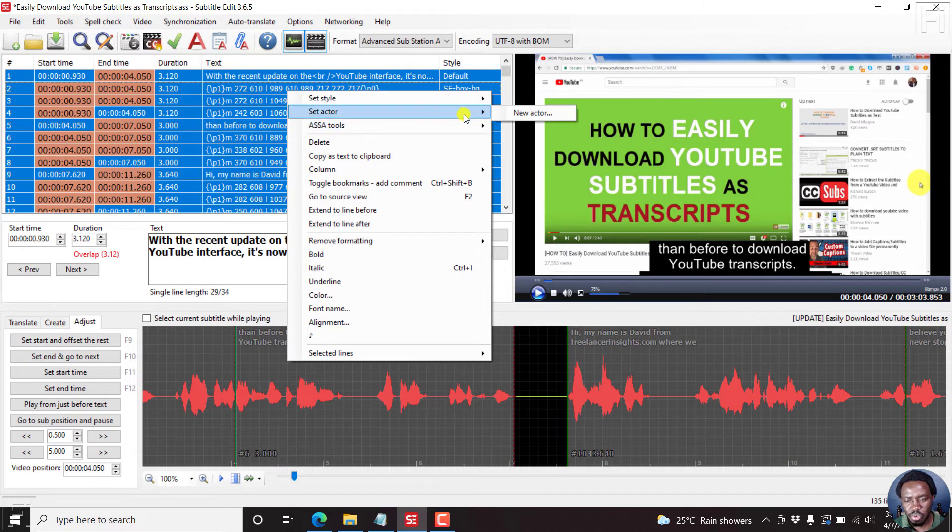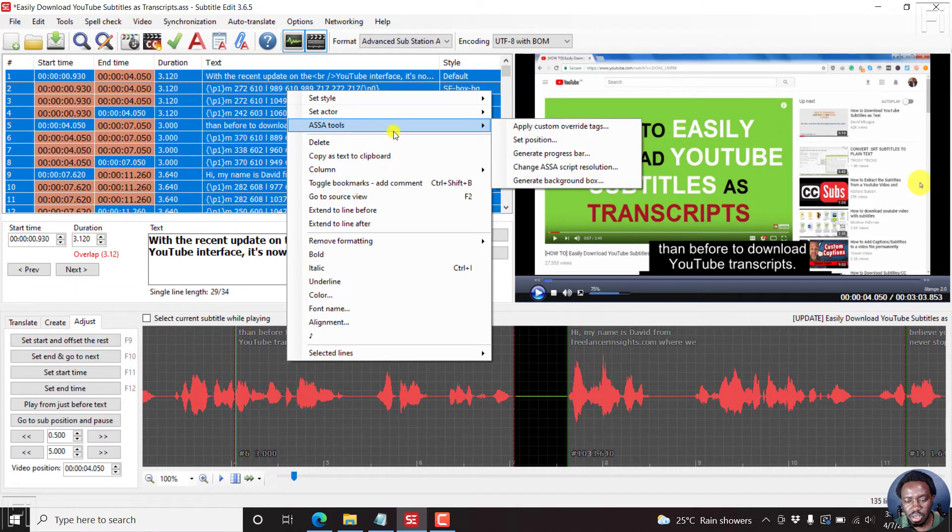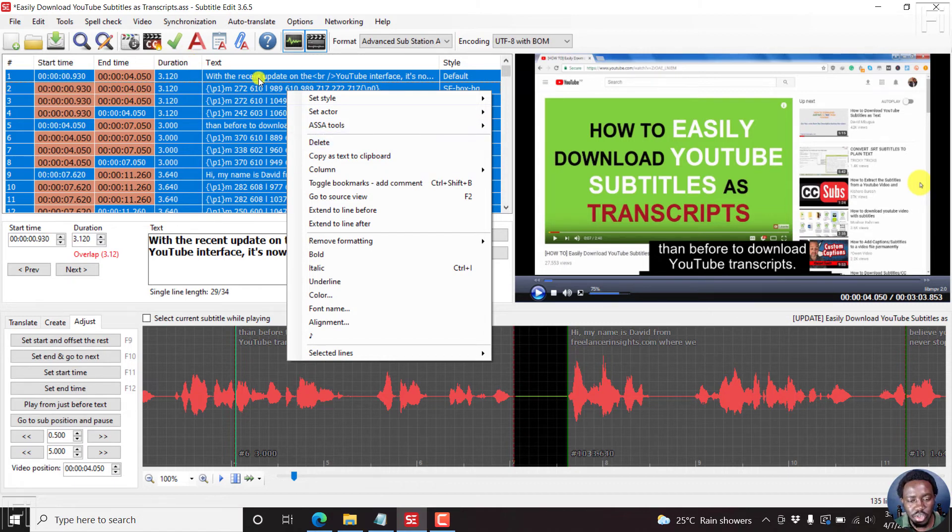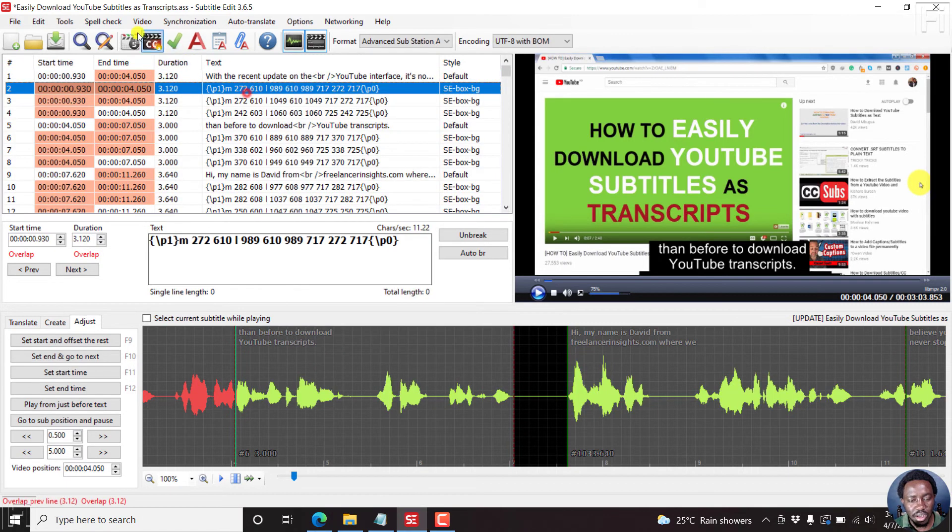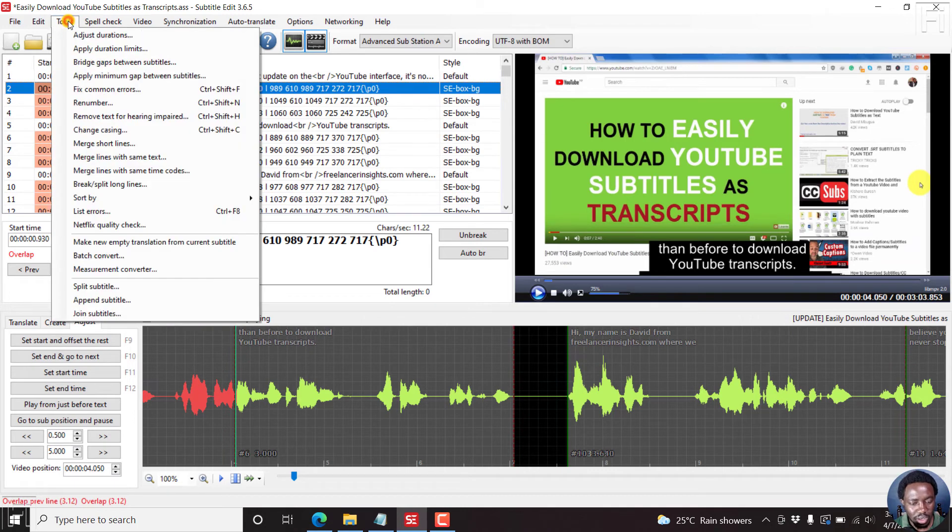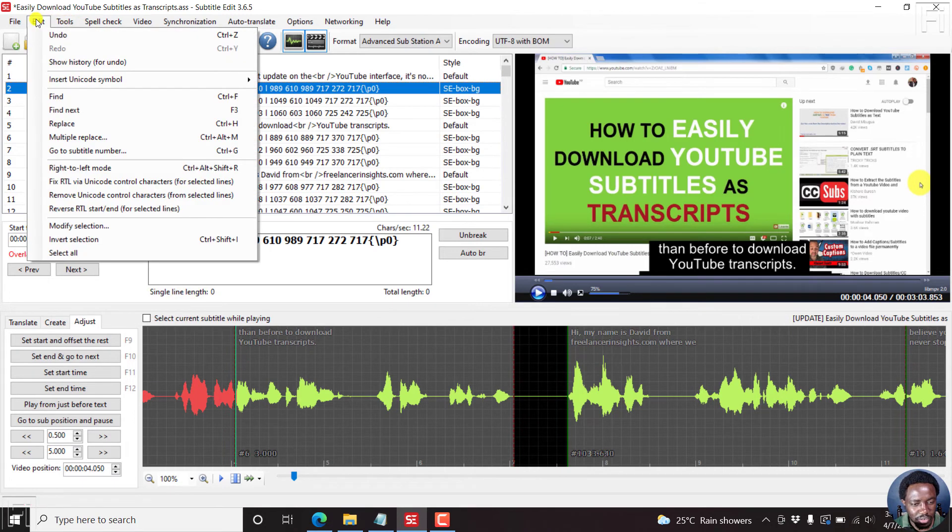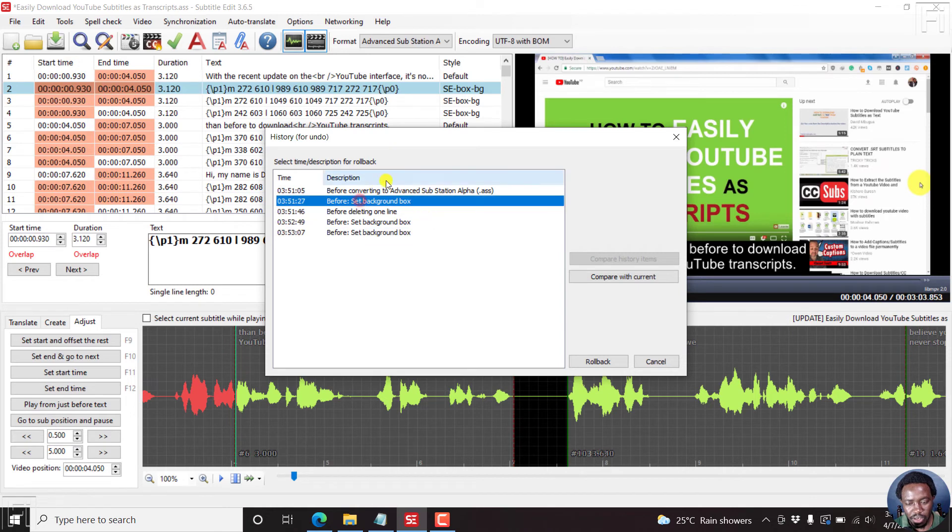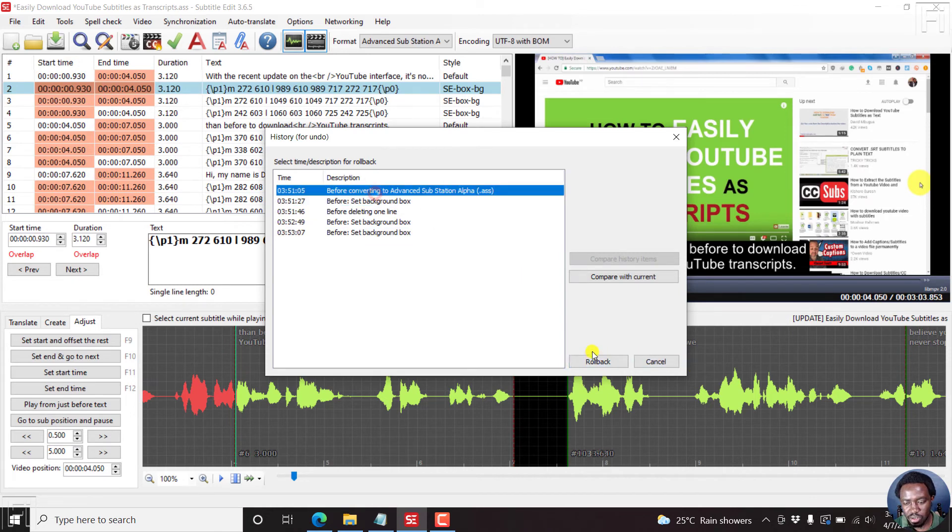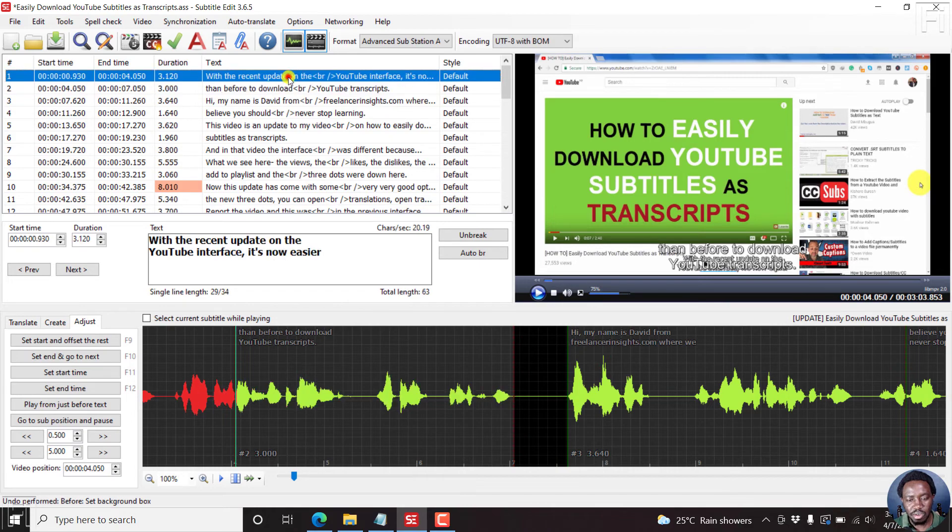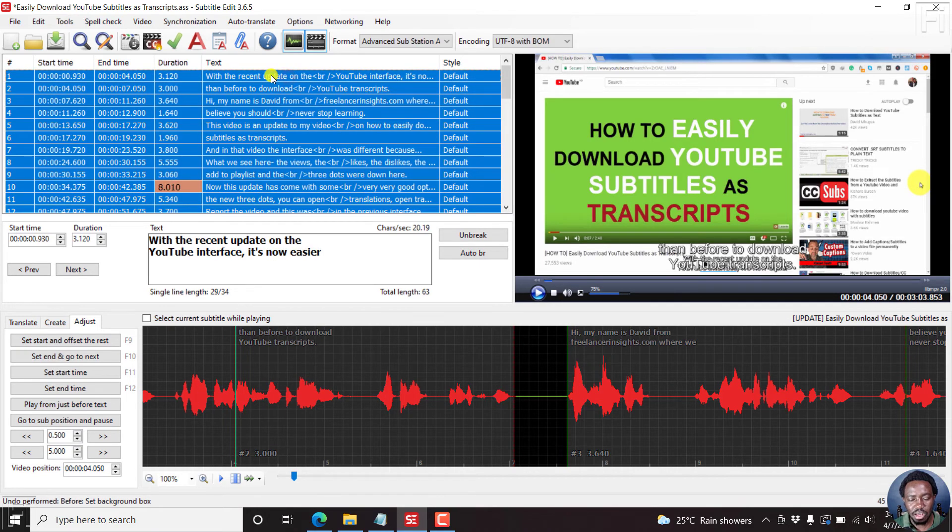So not really sure if there's a way to actually delete the background box, just to change everything. Unless you actually now go to, I believe it's edit, show history for undo. And then you can just go to this to roll back. So that you can now start again.